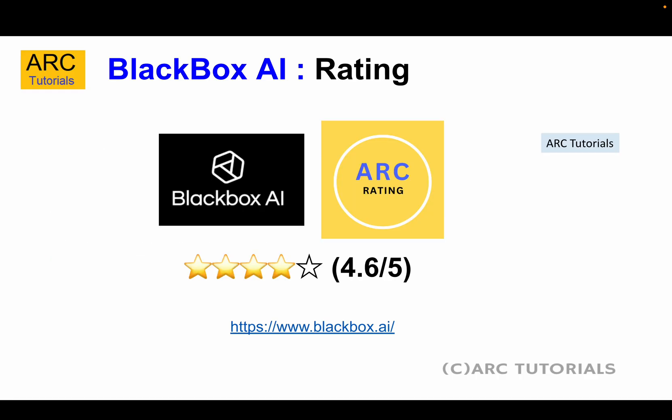The rating we are giving on Arc Tutorials for Blackbox AI is a solid 4.6 out of 5, which is an excellent rating based on what we have seen in the past with other tools.